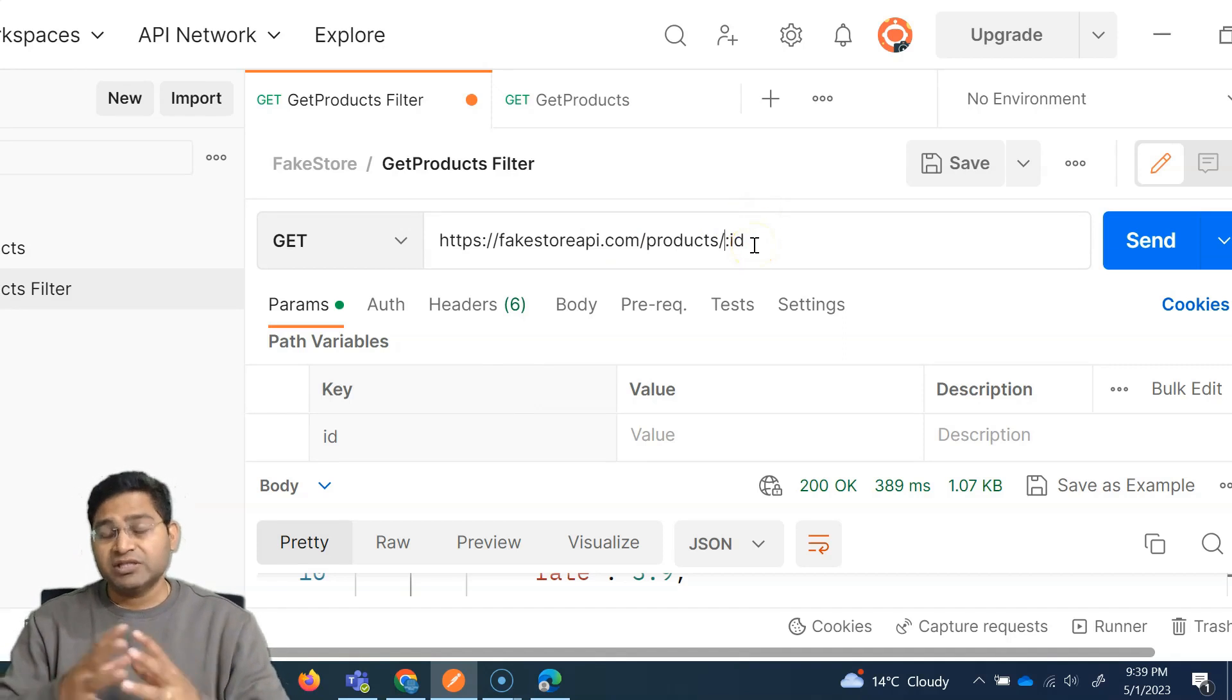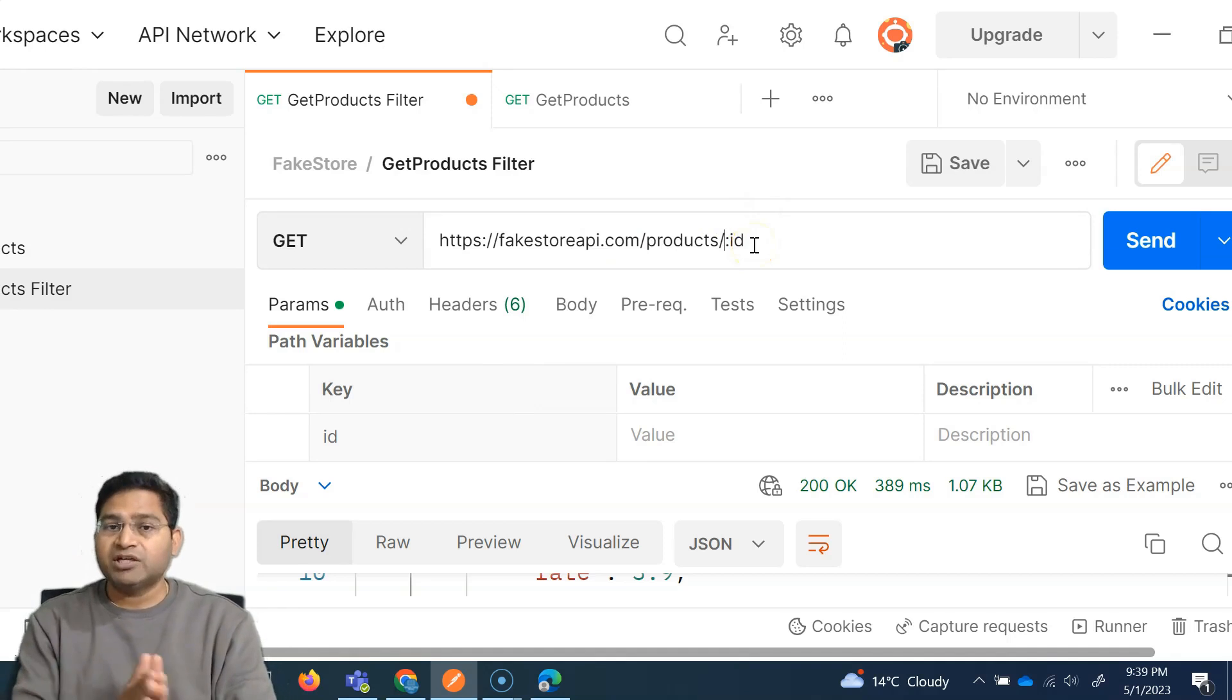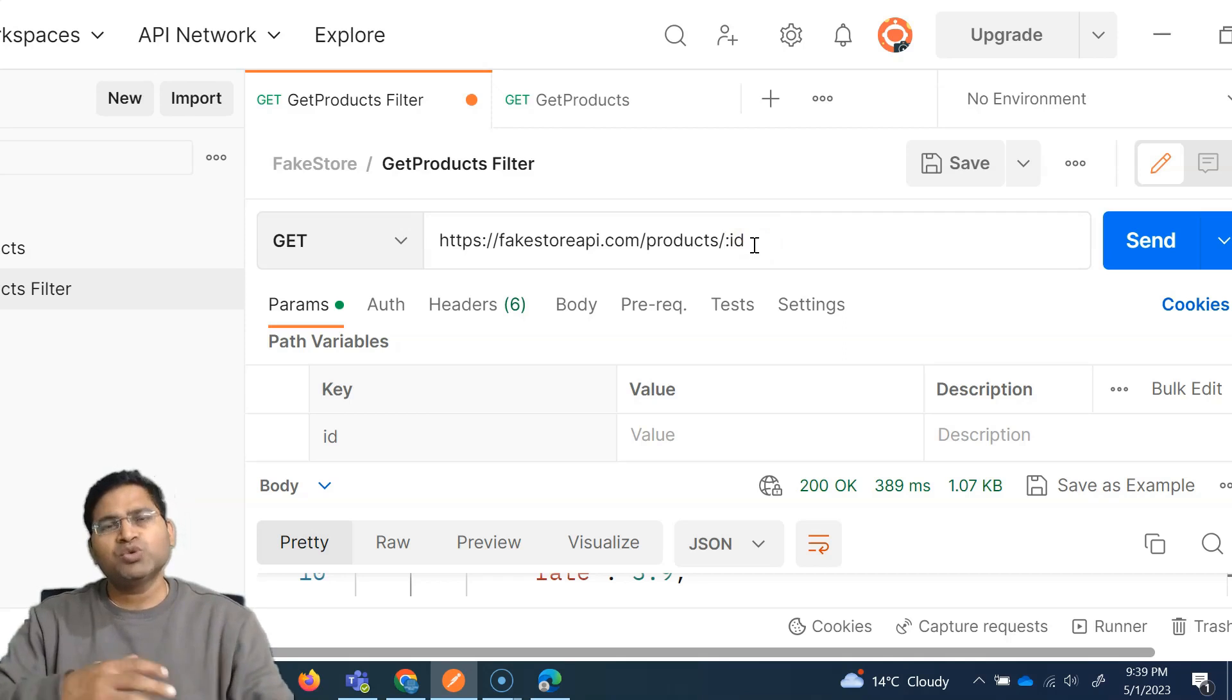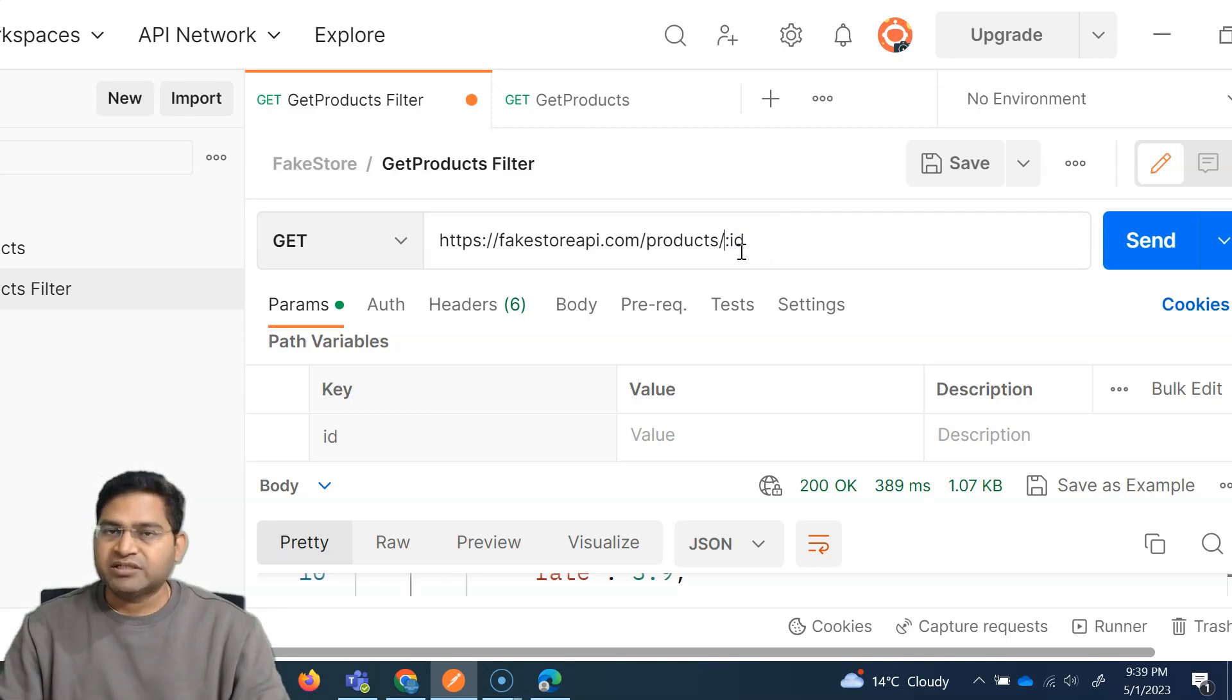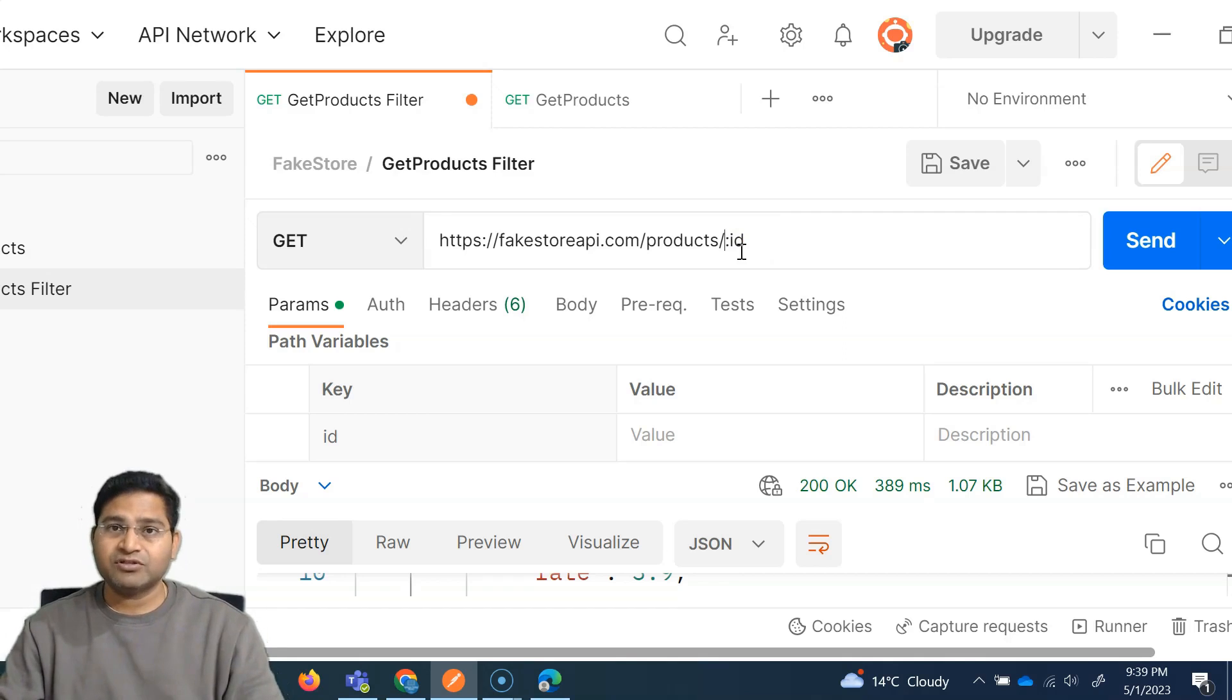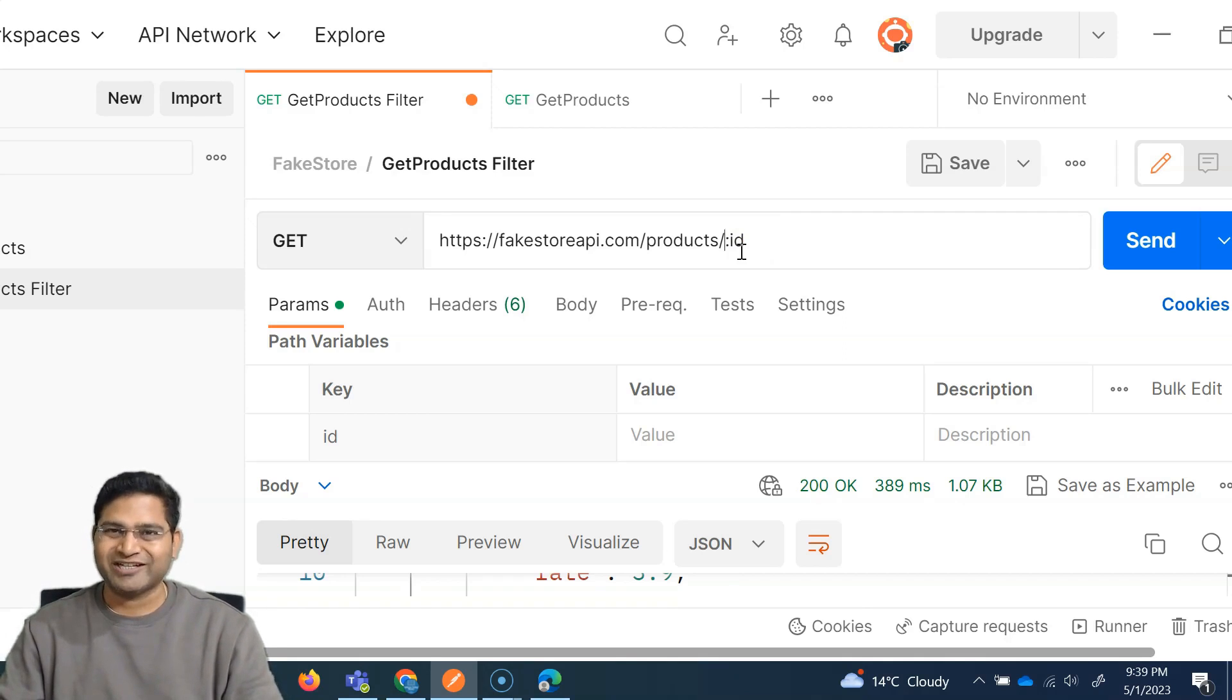Now, this is a very common interview question as well. So make sure that you understand the path variable and query parameters. We'll be using it a lot in the upcoming sessions or upcoming tutorials of Postman. So that's all for this tutorial. I hope it was helpful. Thank you very much for watching.